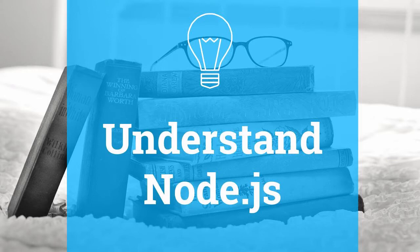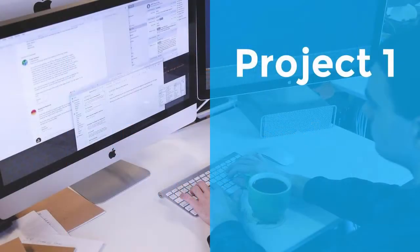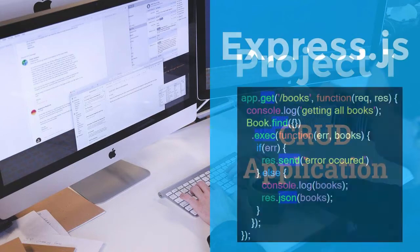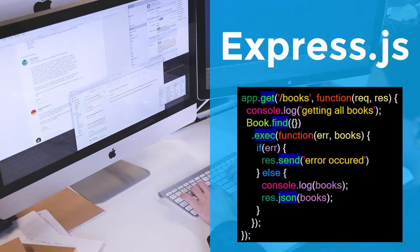In our first project, you will learn to build a CRUD application for reading, updating, and saving data. We will use Express.js and MongoDB for routing and to store our data.